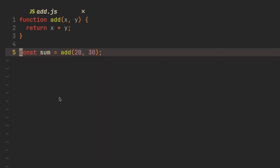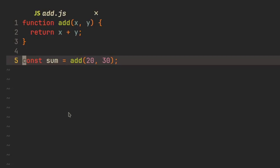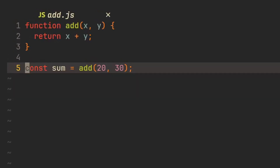What I have here is a very simple software application that has one function called 'add', which takes two arguments x and y and simply returns the sum of these two arguments — x plus y. We can call this function throughout our program as many times as we want, passing in two numbers, and the function will return the sum of those two numbers.